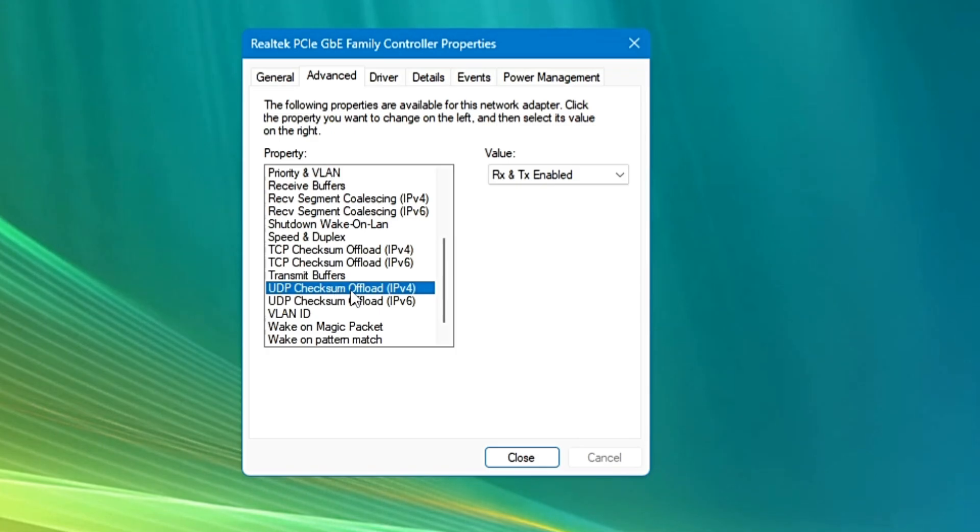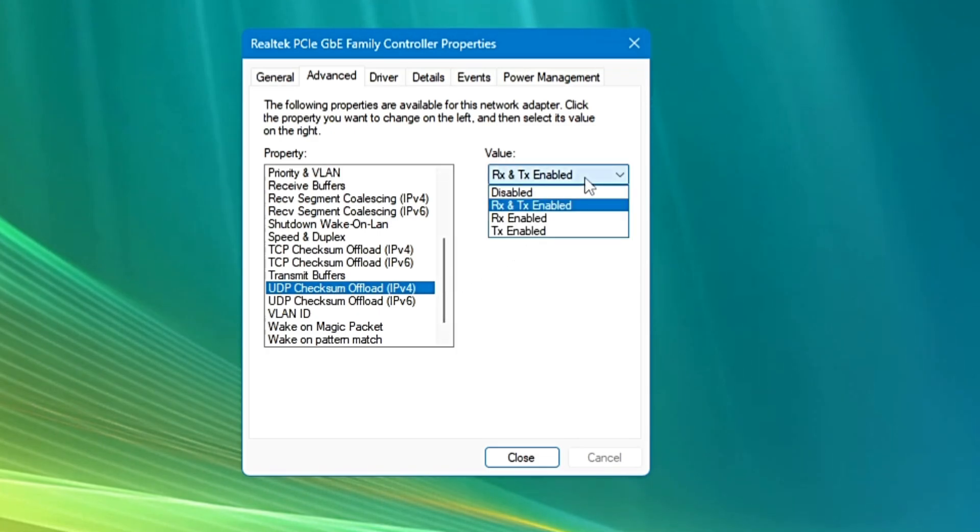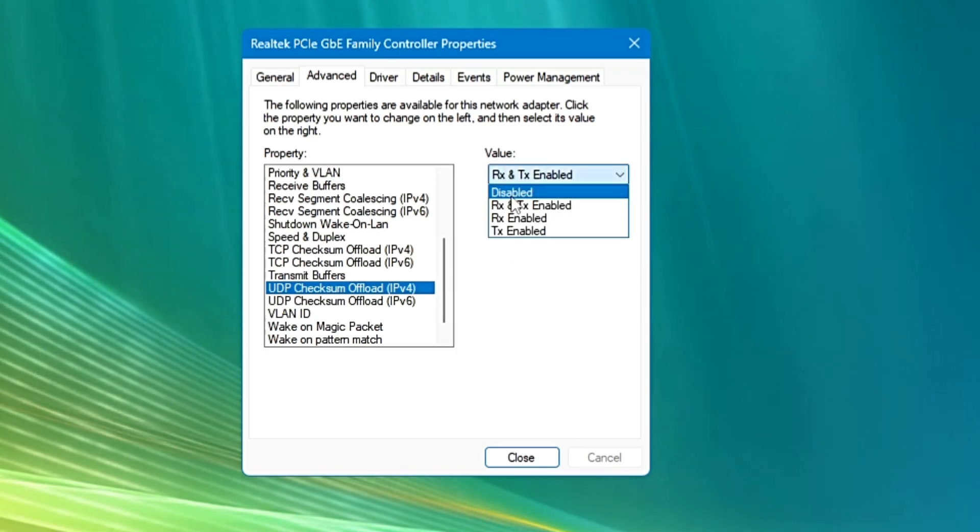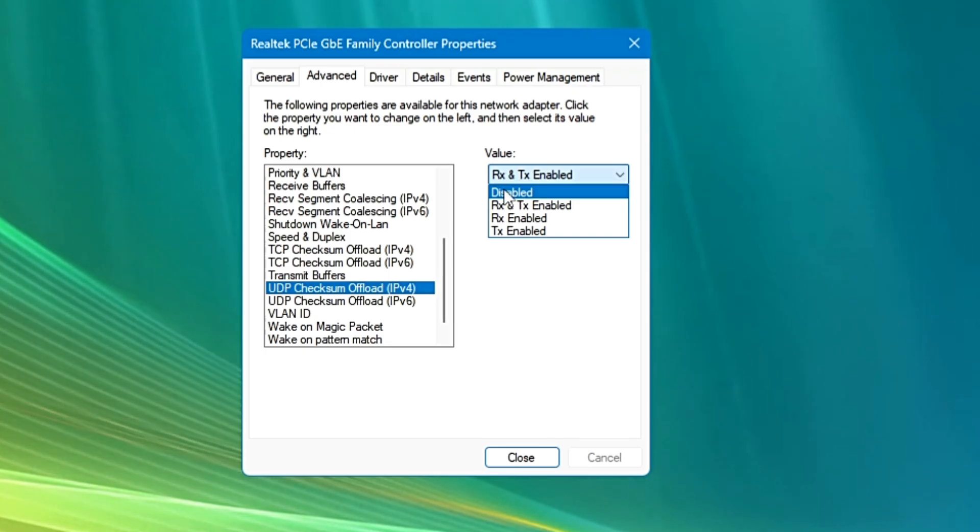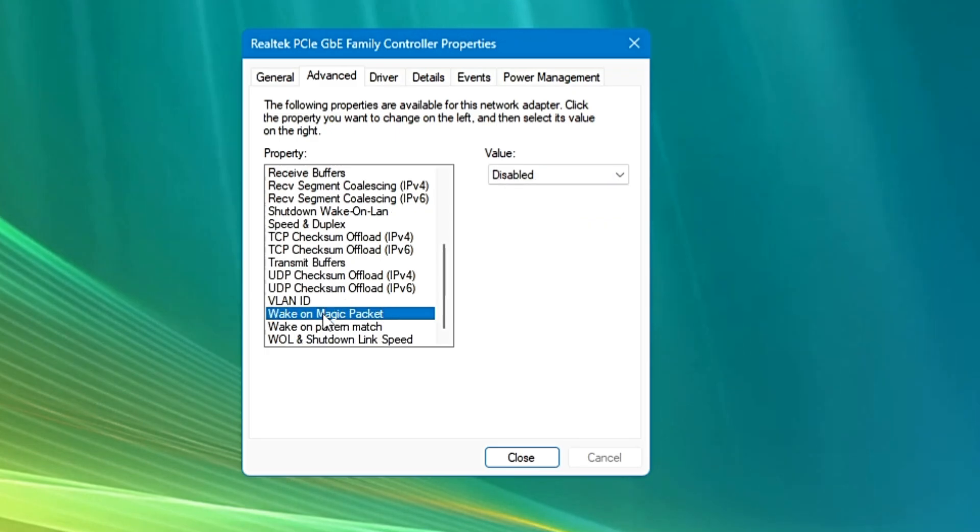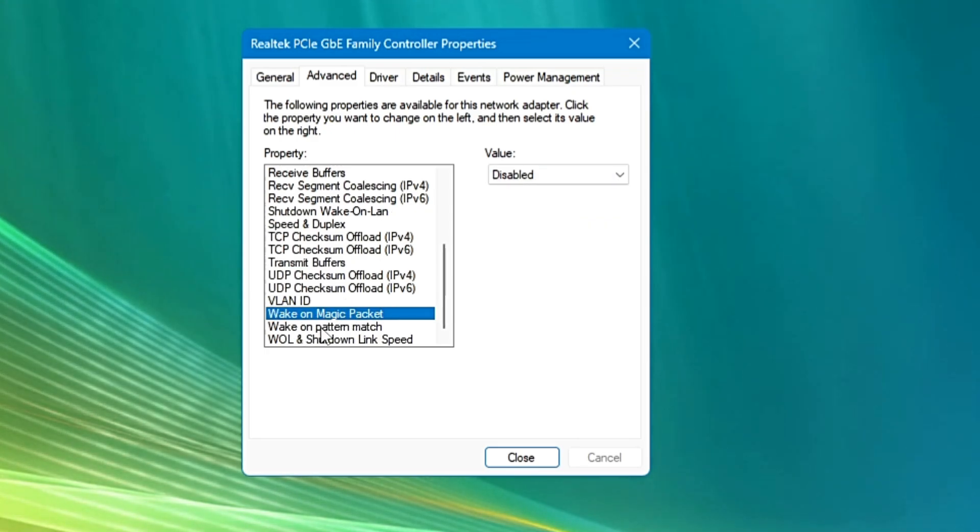UDP checksum offload, you can keep it to RX and TX enable. You can also try it to disable and after that you can try that it makes any kind of difference or not. If not, then you can select to RX and TX enable. And then finally wake on magic packet and wake on pattern match will be disabled.